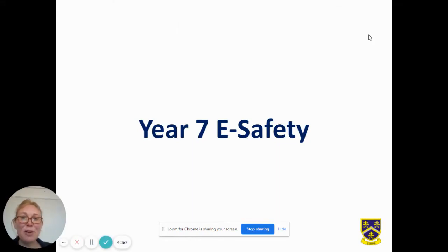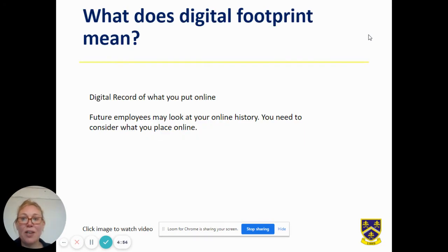Hello, my name is Mrs Simiou and I'm here today to talk to you about eSafety. Firstly, what does the term digital footprint actually mean?